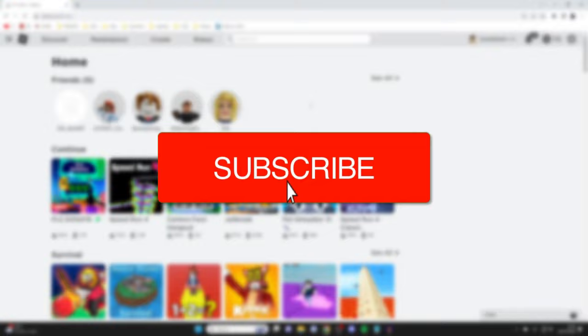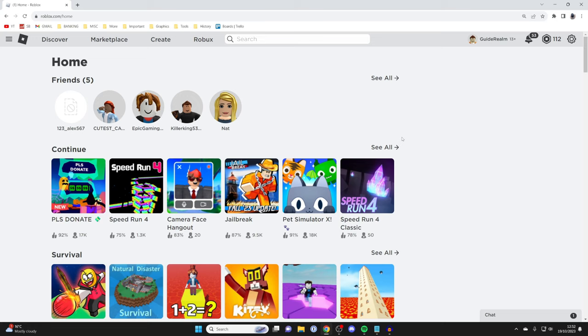Having a private server on Roblox is super useful because it means you can have an entire server to yourself and just have select friends playing with you.